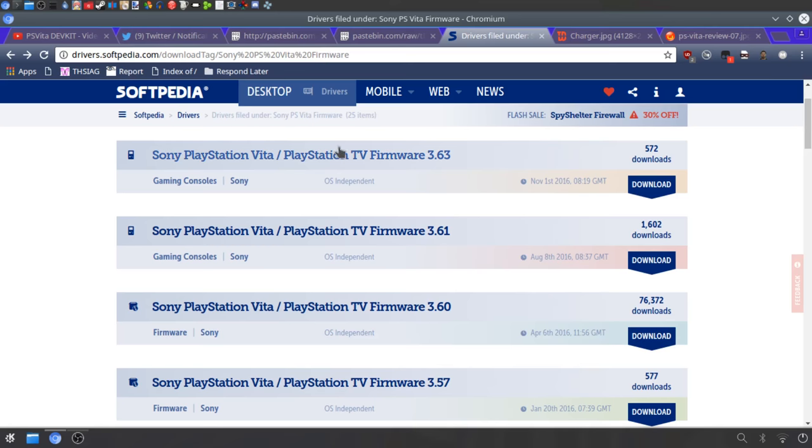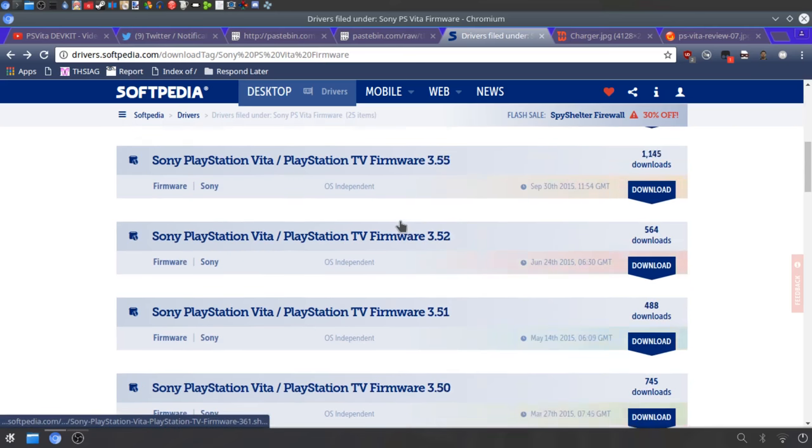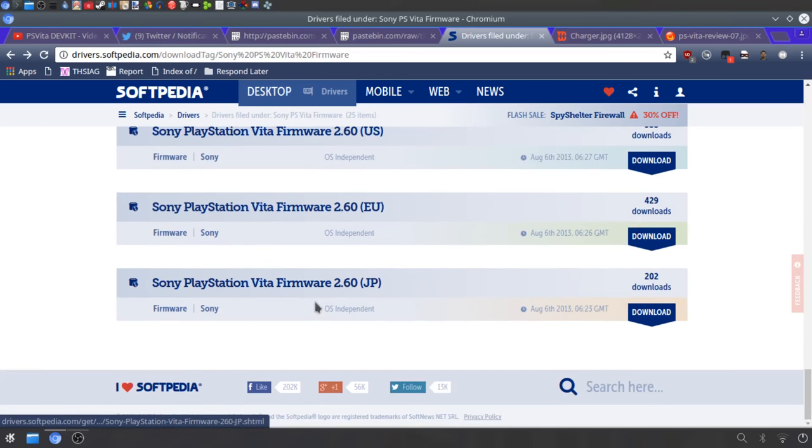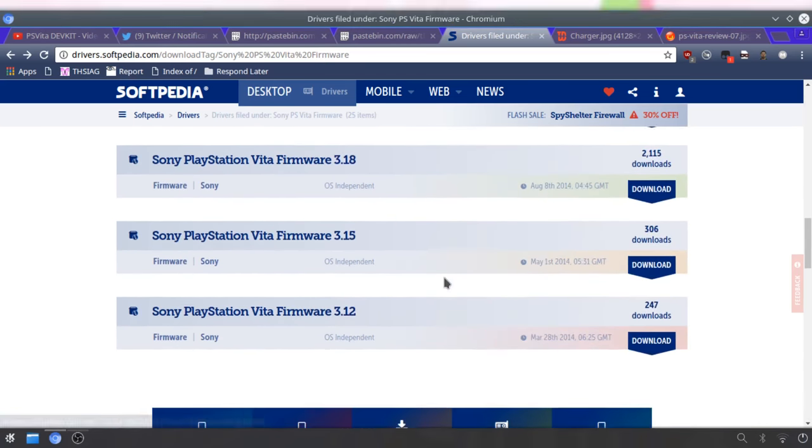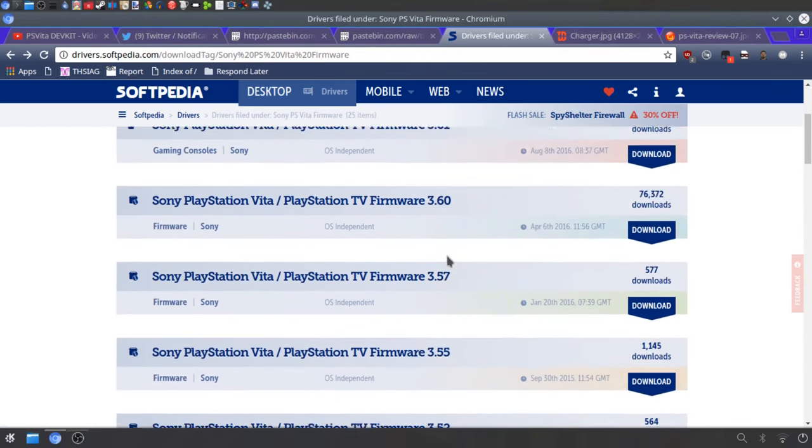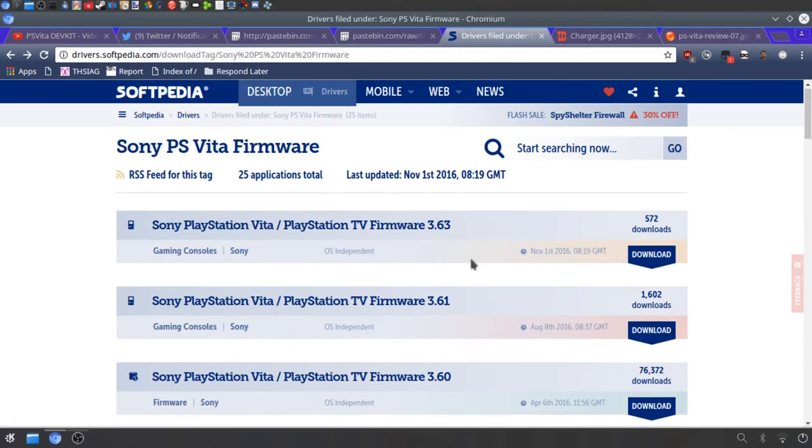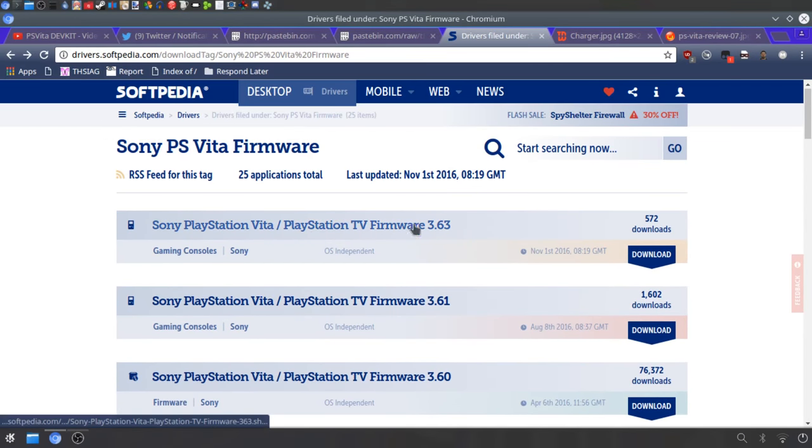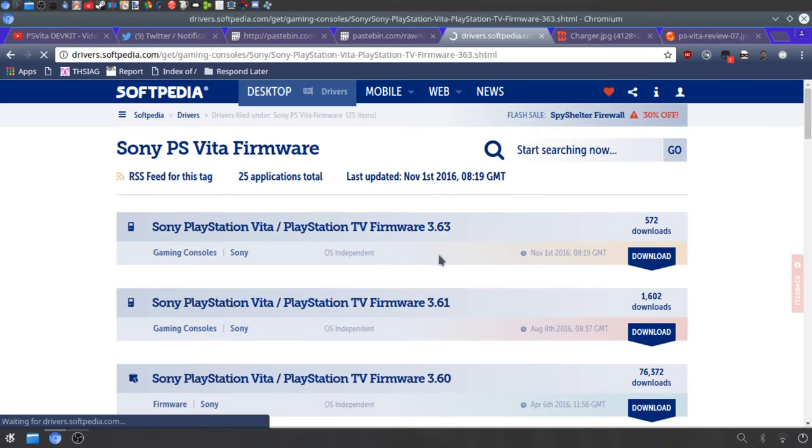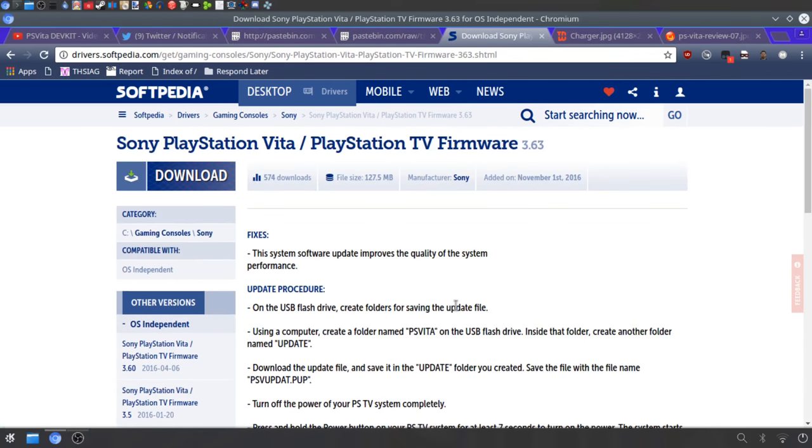This link in the description has all the firmware down to 3.60. I only have 3.63 on my Vita, so that's what I'm going to be downloading. I don't really have much choice here. You can use every firmware you want, it's pretty much the same process.